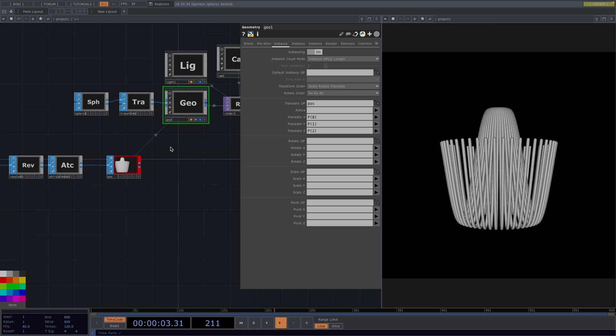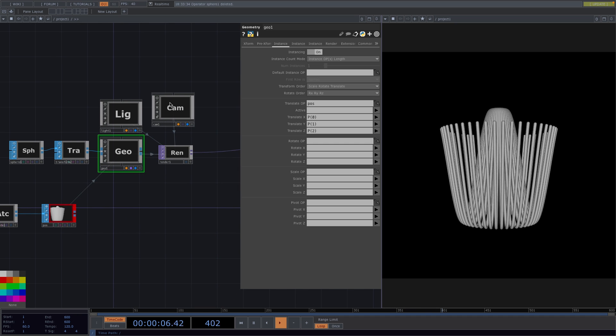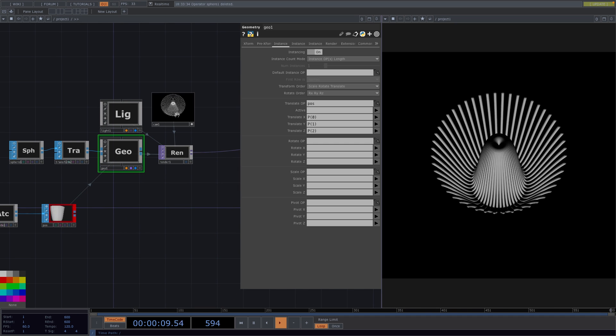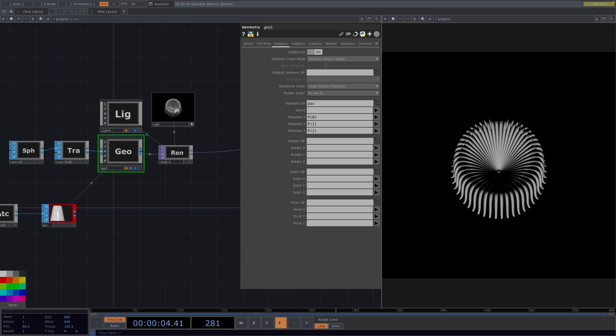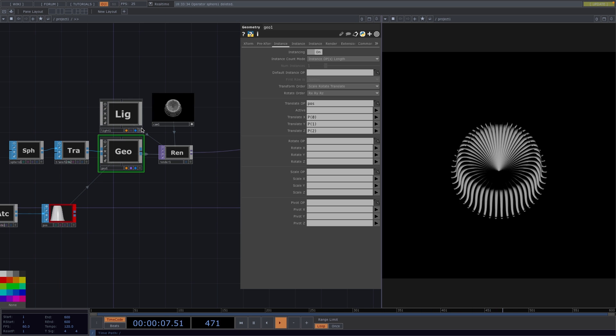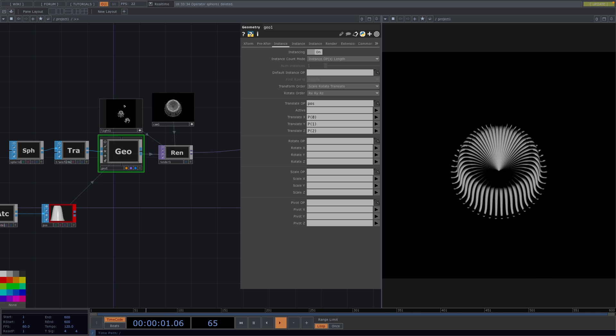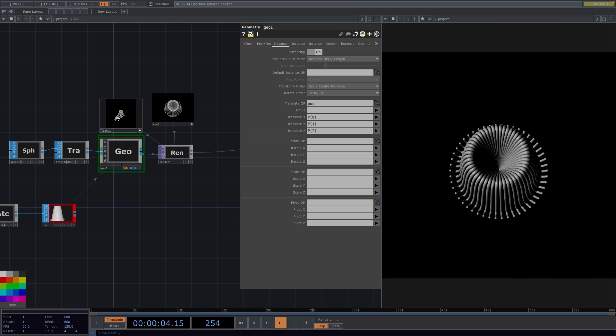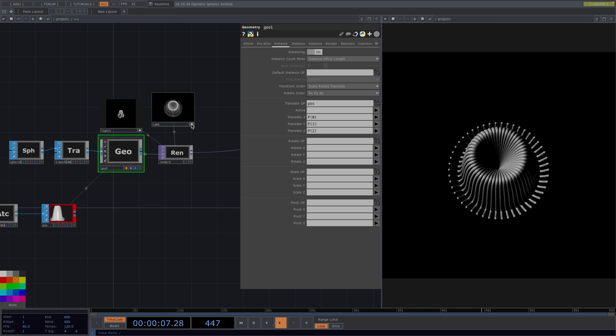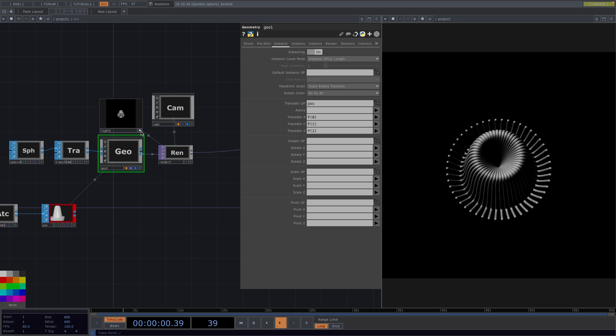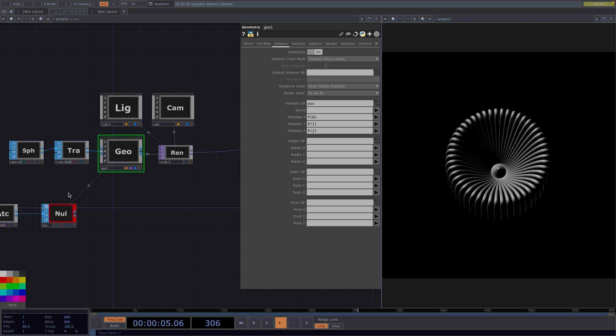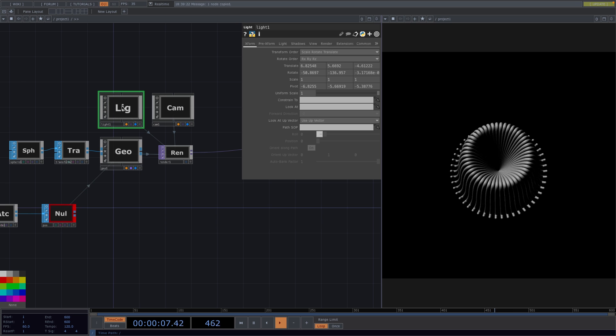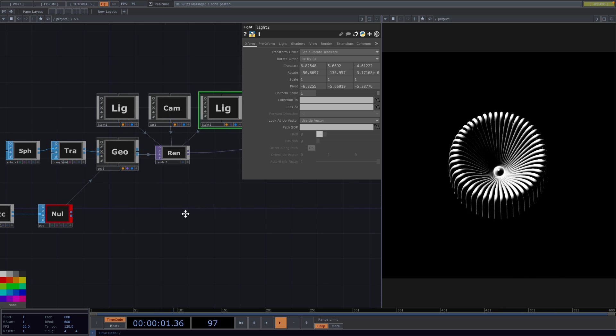From here, I want to go to the Camera and move it to a higher position. I will do the same with the Light COMP. Then, I will also add another Light and find another position for it so we can have better lighting of our shape.